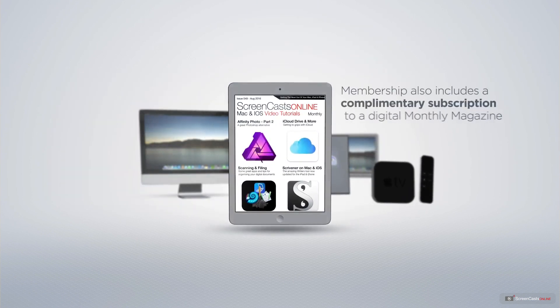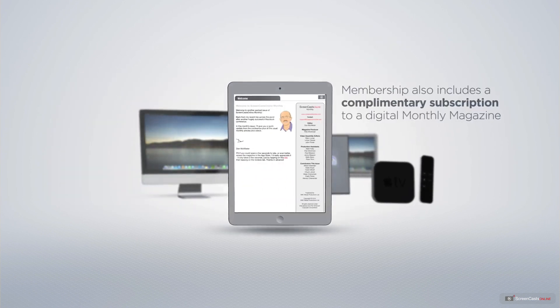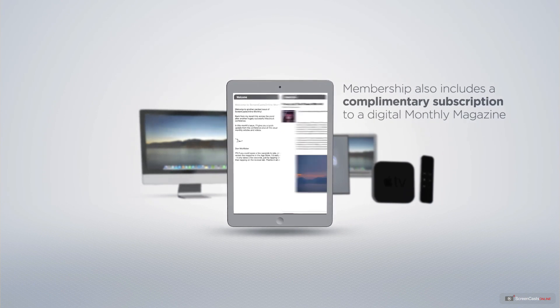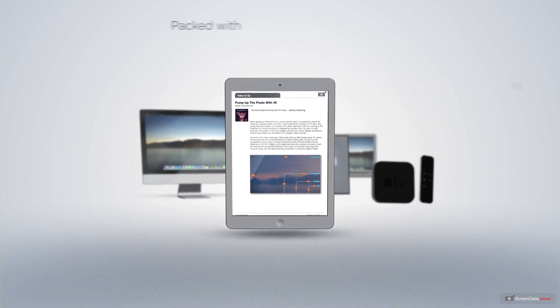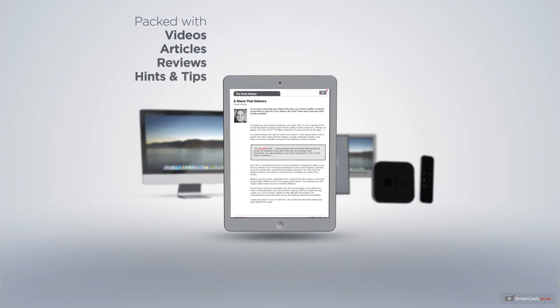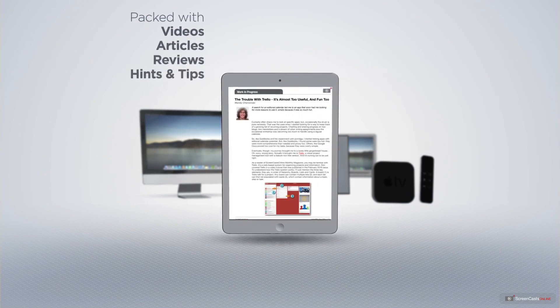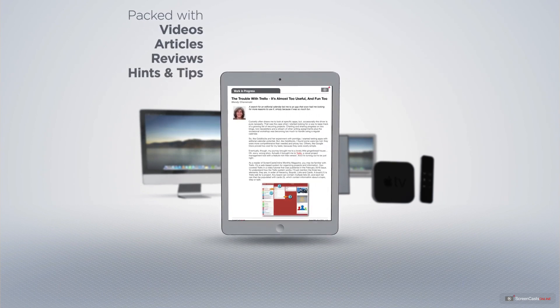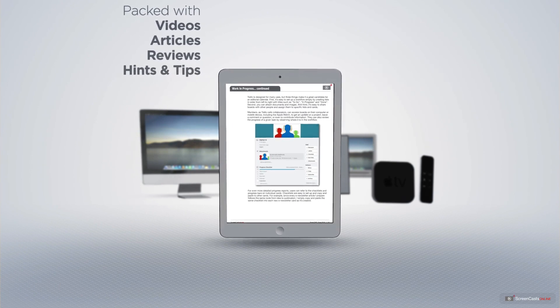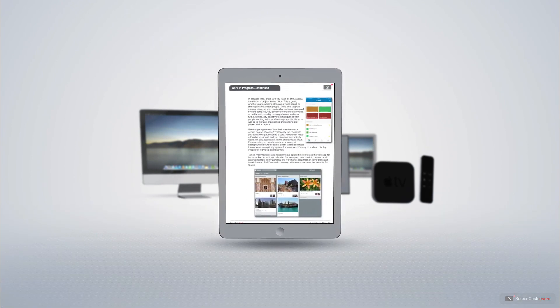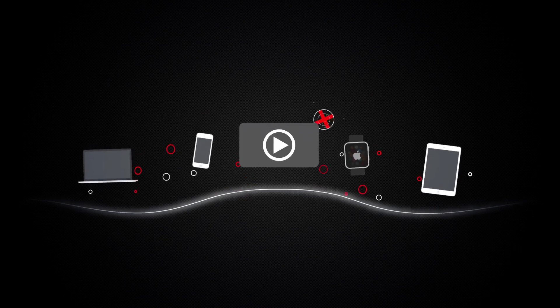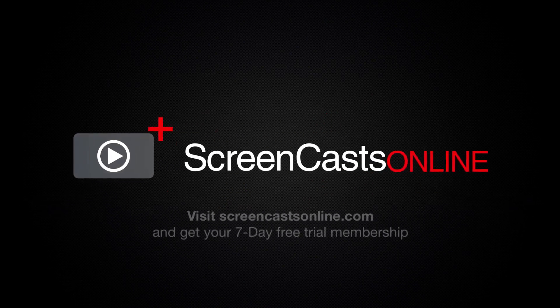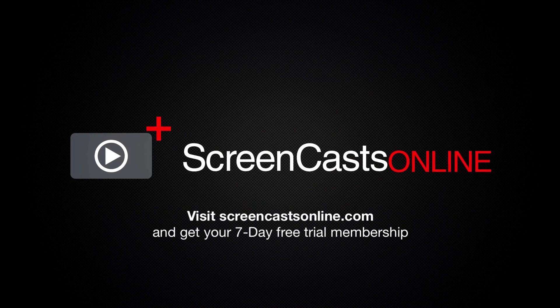Membership also includes a complimentary subscription to the Digital ScreenCastsOnline monthly magazine, published each month and packed with videos, articles, reviews as well as hints and tips covering all aspects of the Mac, iPad, iPhone and all of the other fantastic Apple products. So if you're ready to start getting the most out of your Apple devices, visit ScreenCastsOnline.com today and become a ScreenCastsOnline member.